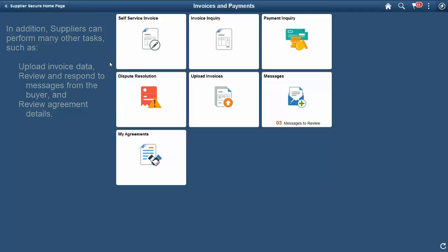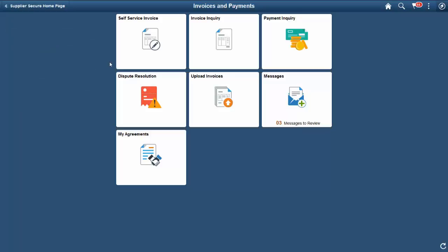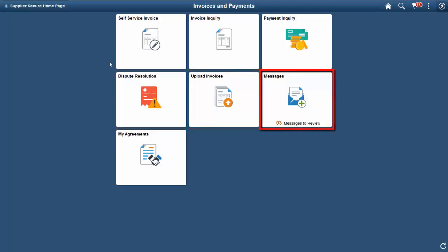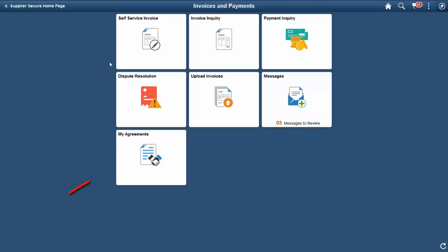A supplier uses the Invoice Inquiry tile to view a list of invoices and review invoice details. The Payment Inquiry tile helps a supplier view a list of payments and view payment details. The Dispute Resolution tile helps display all the invoices that are in dispute due to payment hold. The Upload Invoices tile helps a supplier load invoice data to their system.